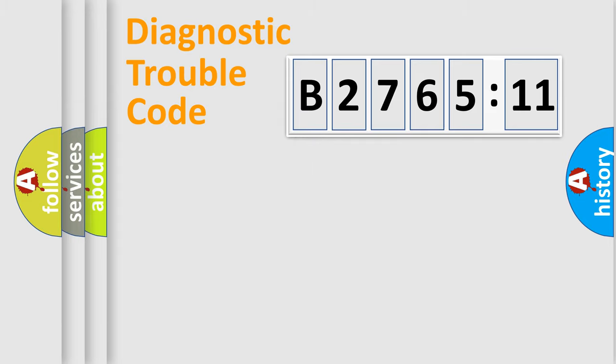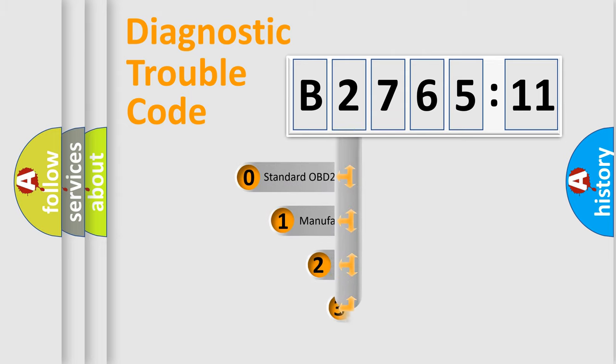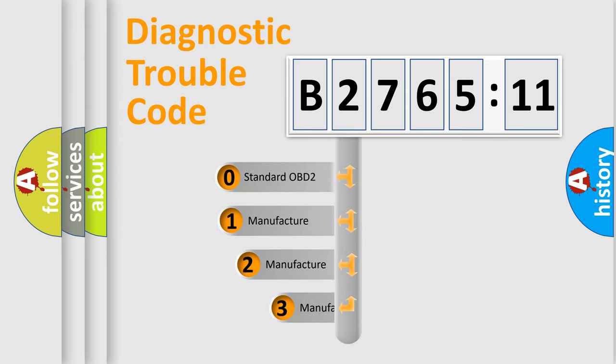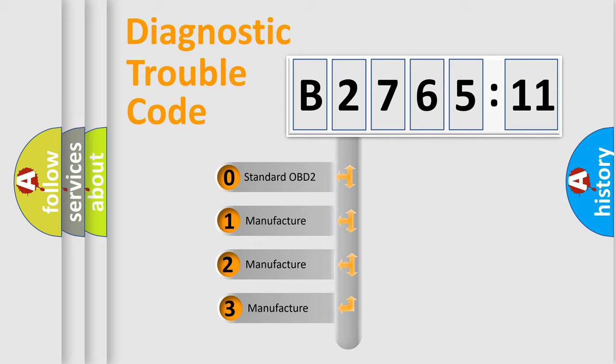Powertrain, Body, Chassis, Network. This distribution is defined in the first character code.